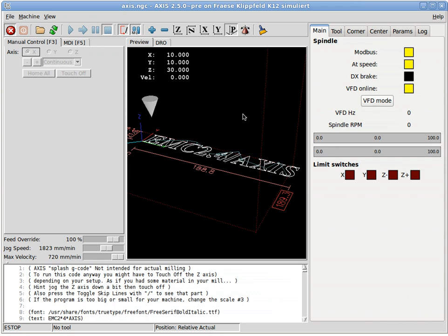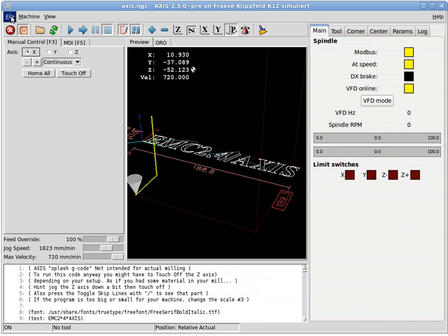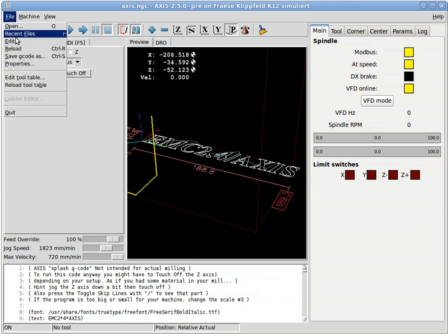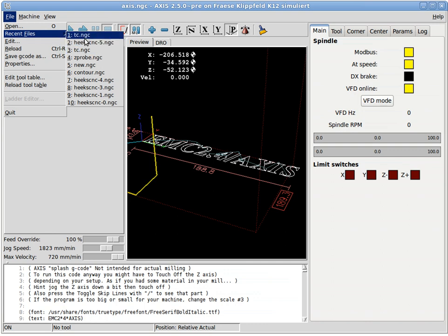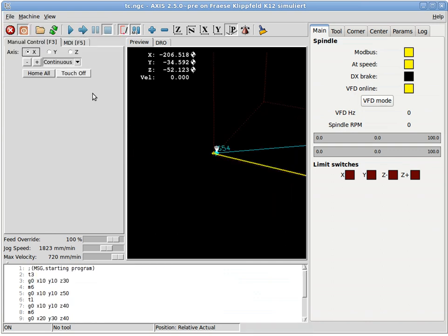Nothing spectacular so far. Let's turn the machine on, home the axis, and for the later demo we load a different short program which is just a couple of moves and tool changes in between.